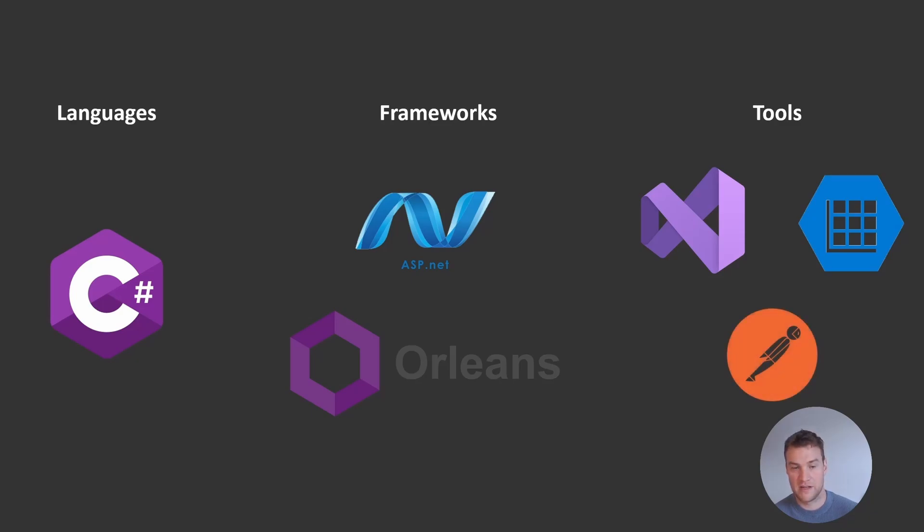In the next video, we're going to take a deeper look at what it means to be an actor framework and some of the specific terminology used by Orleans. We will also look at the main advantages we get from using actor-based programming. We will take a more in-depth look at how Orleans makes it easier to write distributed code, as well as how it achieves scalability and reliability.